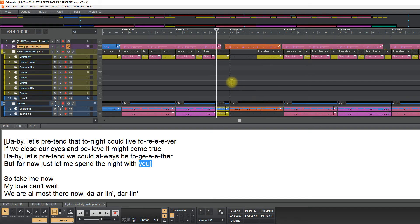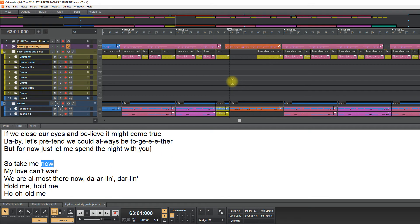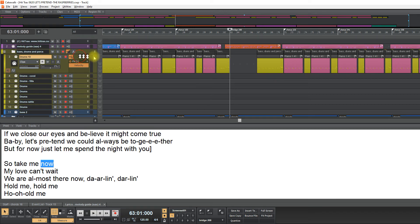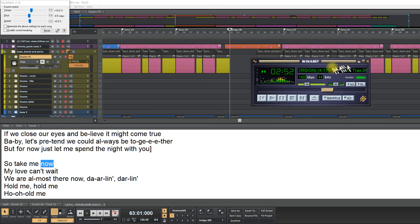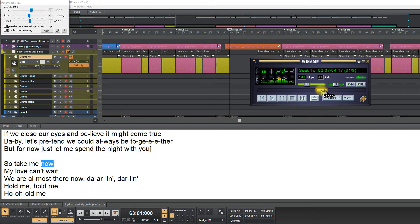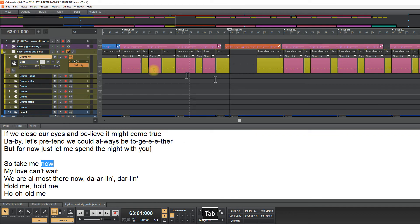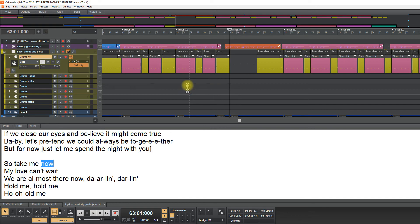So now we have the lyrics. I think I have to do something here in the drum track. So take me now, my love can't wait.